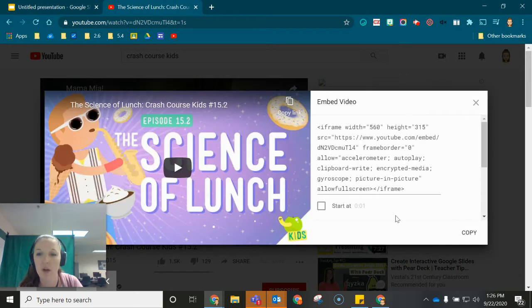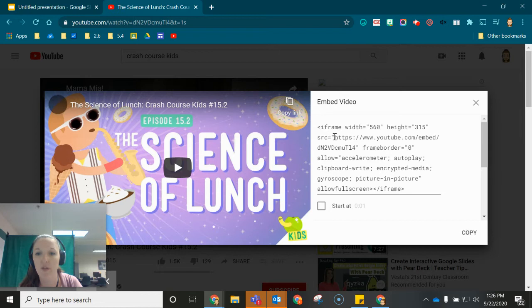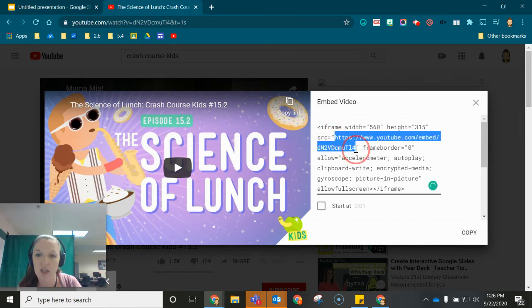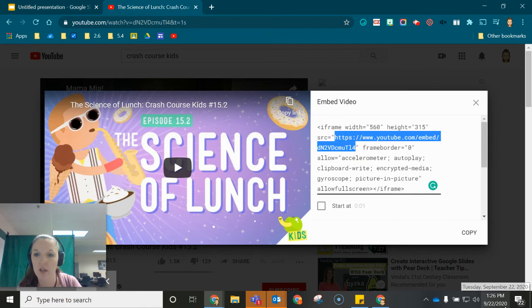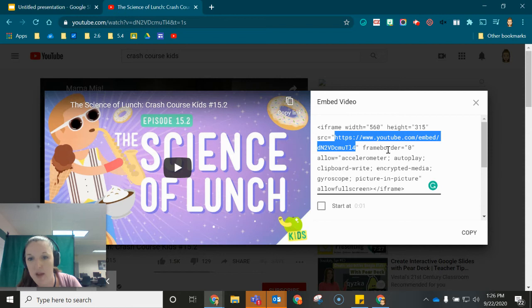When I open up the embed option it gives me the full embed code. All I need to do is find the part that lists the URL for the video with the word embed in it and I'm just going to highlight that entire URL. So I'm looking for the part that says HTTPS followed by YouTube.com embed and then the actual code.